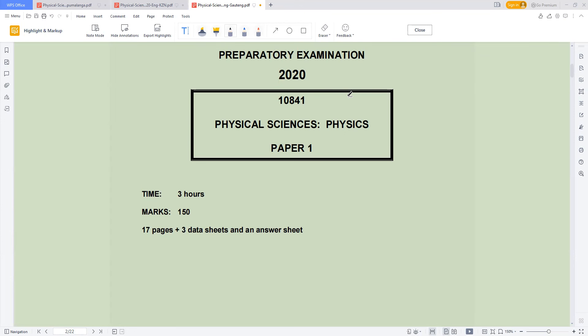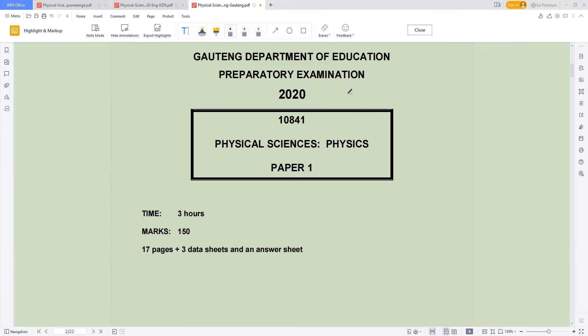Hello, hello, Grade 12. Welcome back to the channel. In today's lesson, we're going to be looking at your preparatory examination 2020.